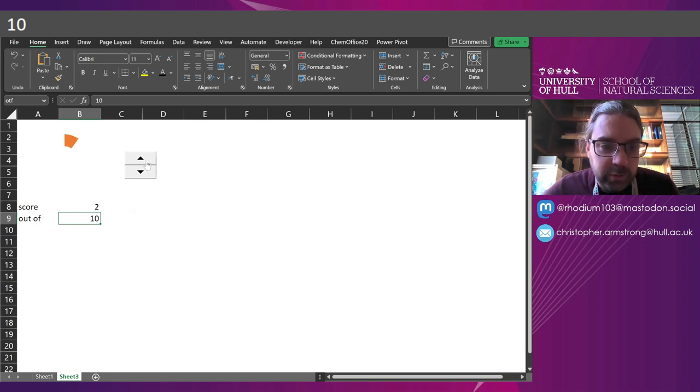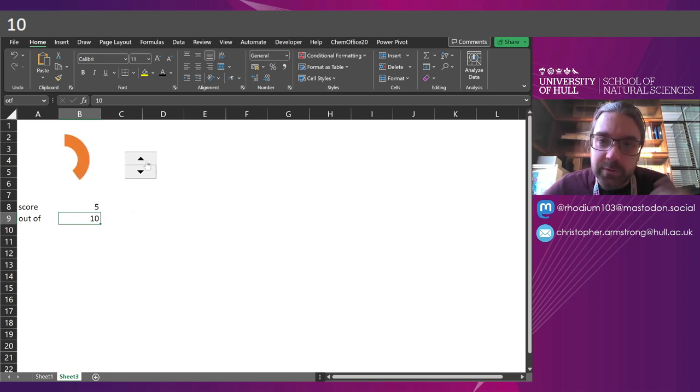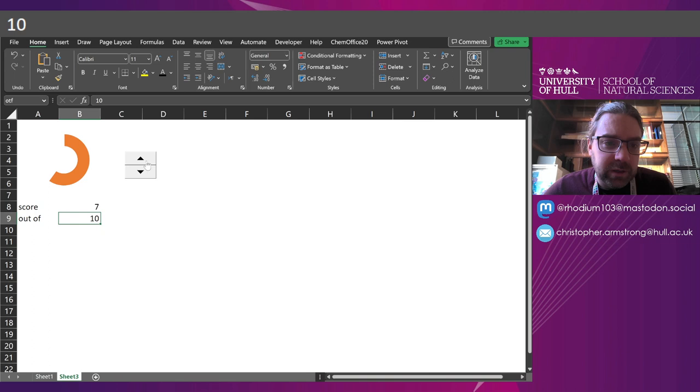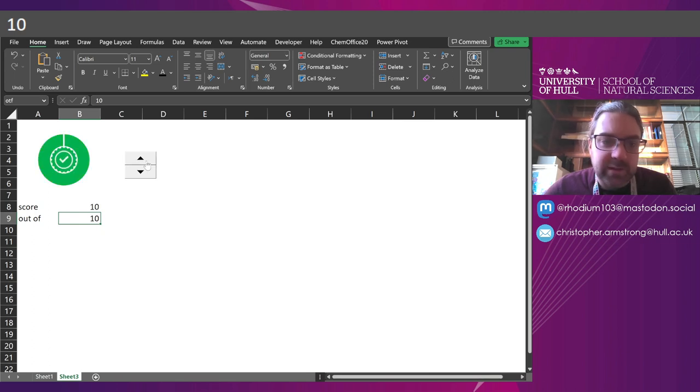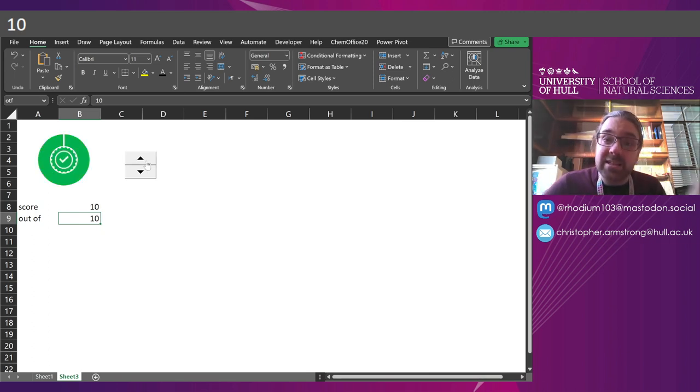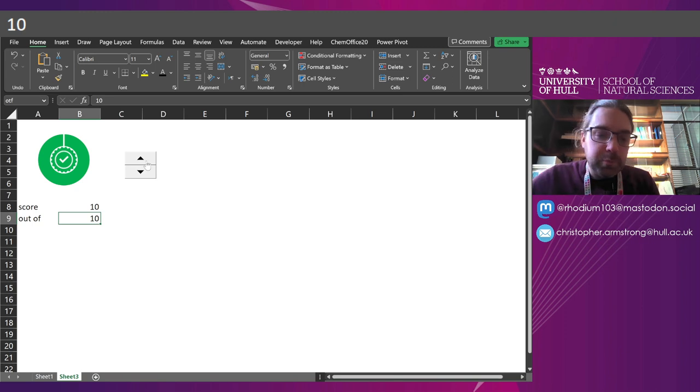And it will go one, two, three, four, and keep building up. And then finally at 10 out of 10, a big tick to say that this is clearly done, move on.